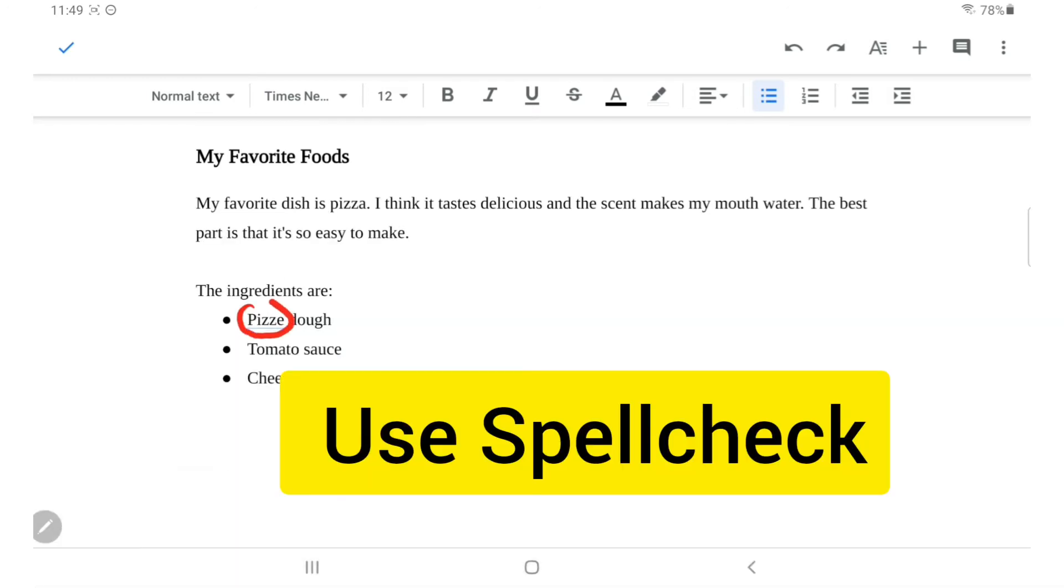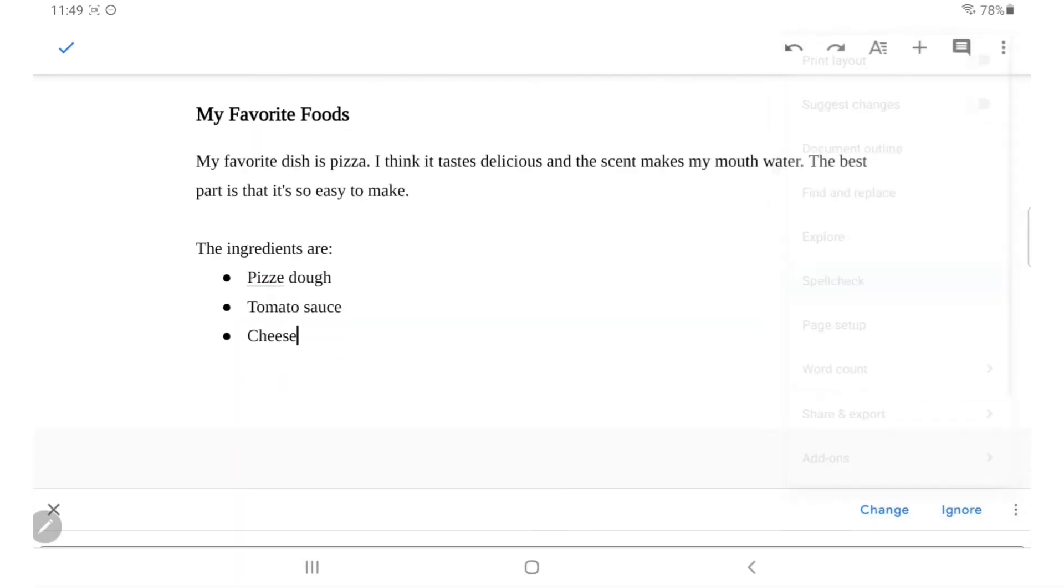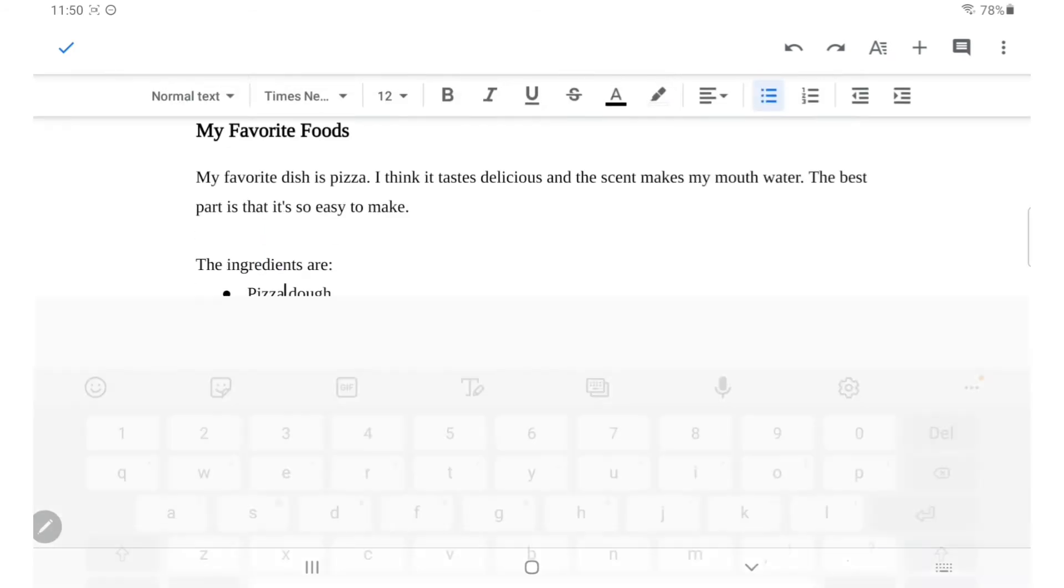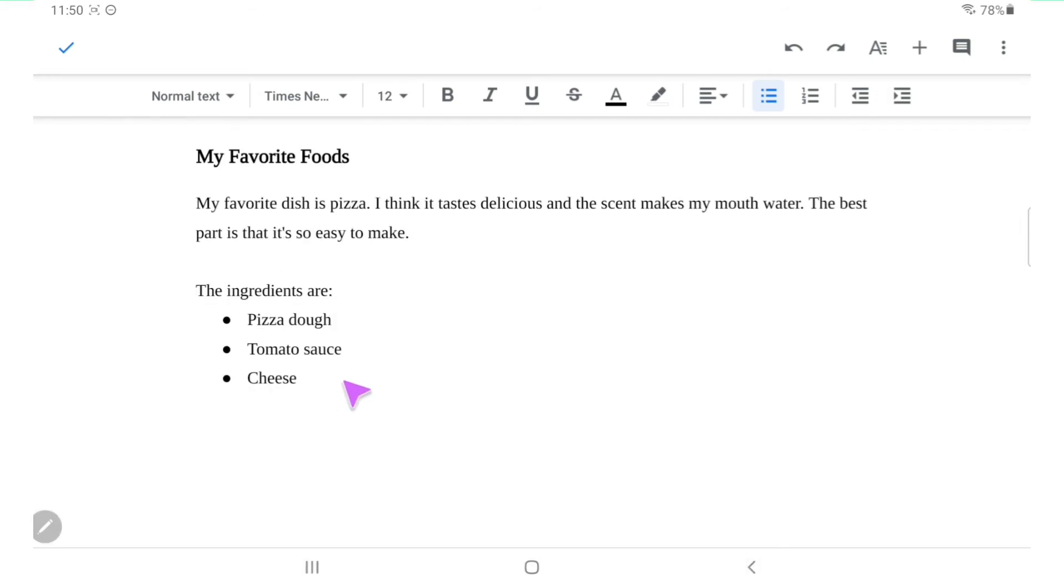Go to the three dots on the top right-hand corner and select spell check. You'll be given suggestions to correct any word you've spelt incorrectly. Choose change and Google Docs will automatically correct your spelling.